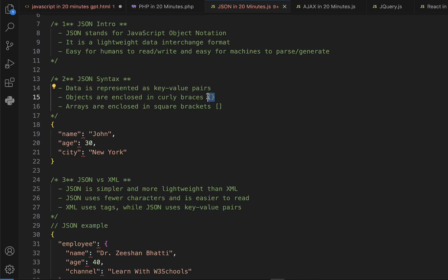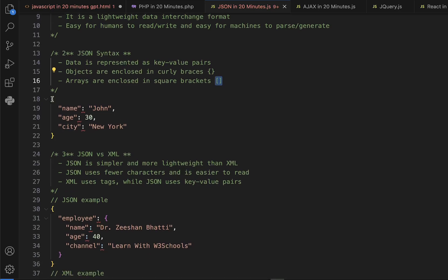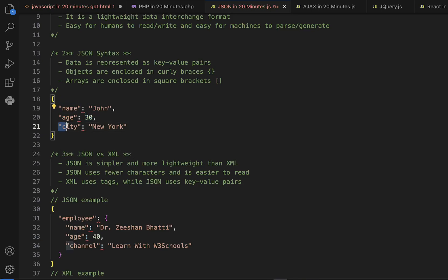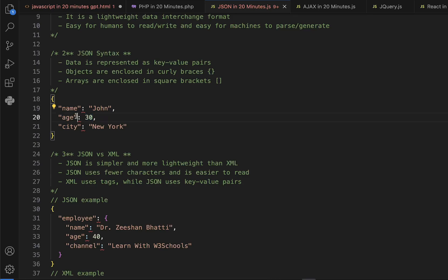In JSON, every data has two things: a key and a value. Objects are enclosed in curly brackets, whereas arrays are represented inside square brackets. For example, in a JSON object notation, the key is in inverted quotations, followed by a colon, then the value in inverted quotations.